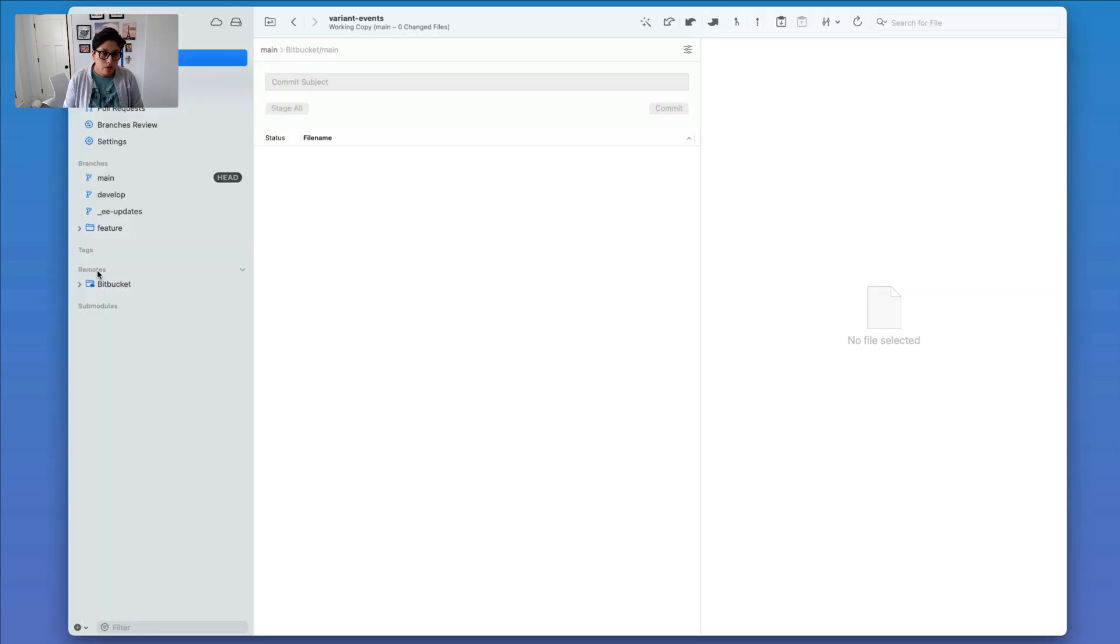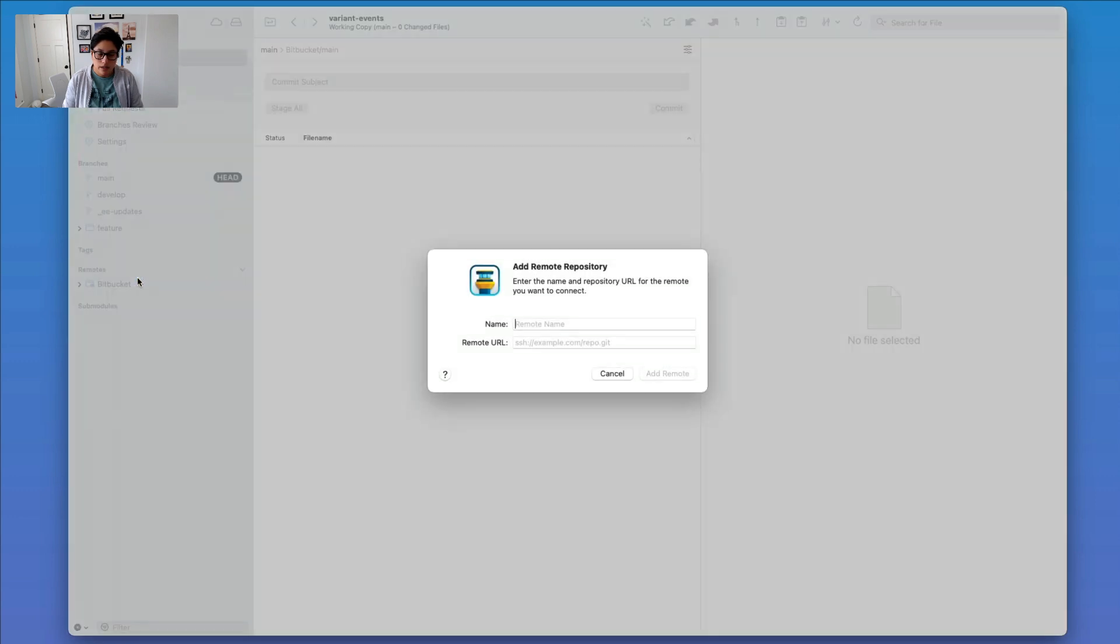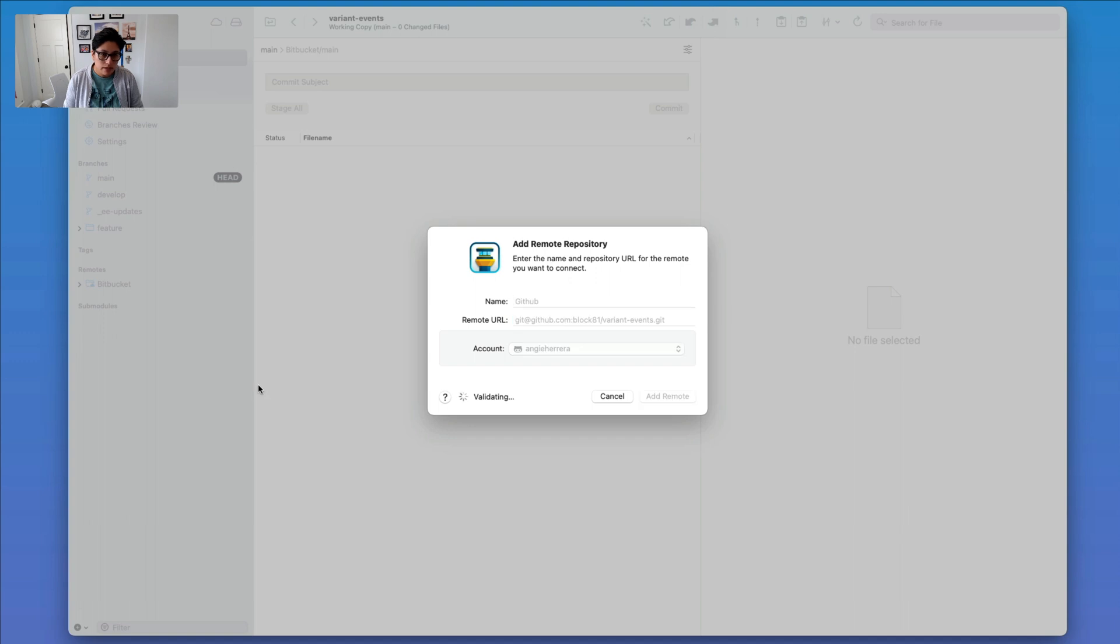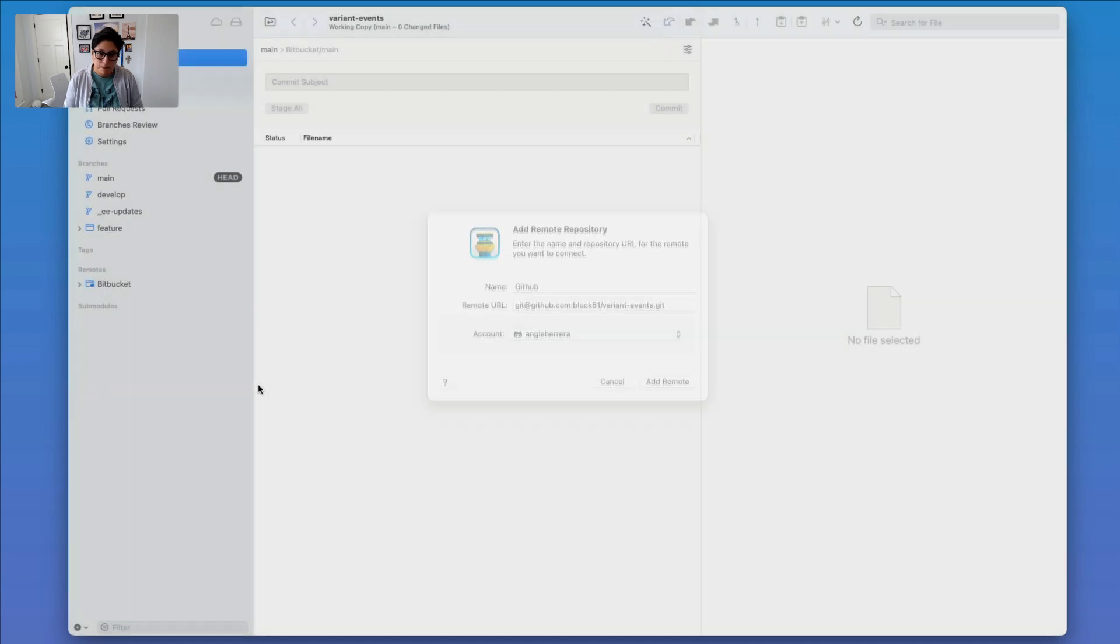And under Remotes, I'm going to right click and click on Add Remote Repository, give this a name of GitHub, and then the URL. And I need to make sure that your account is set up correctly, so I've done that, and we simply add it.